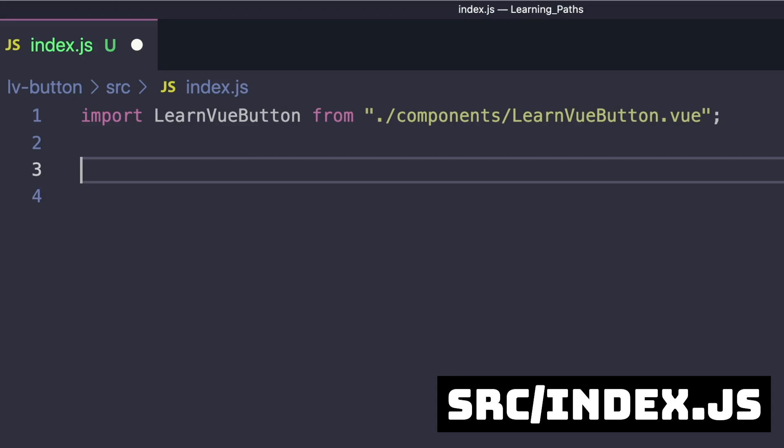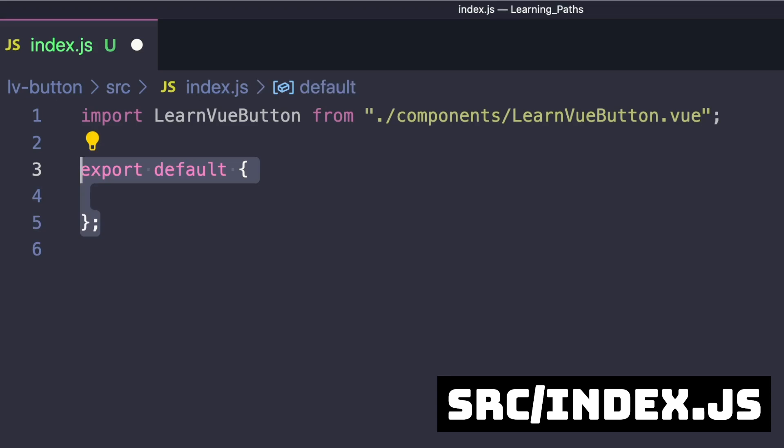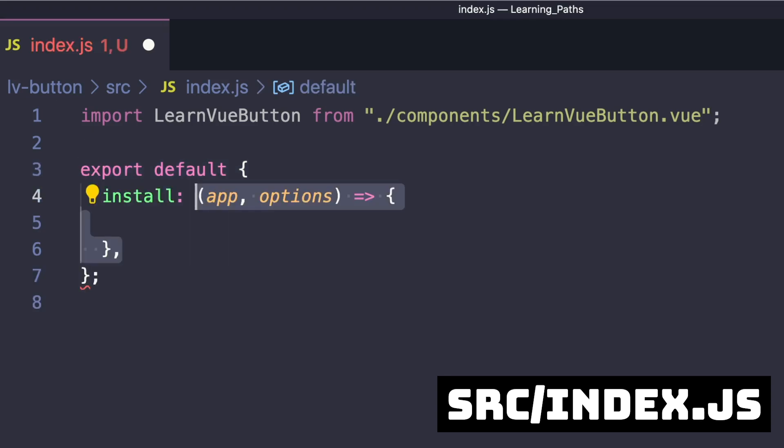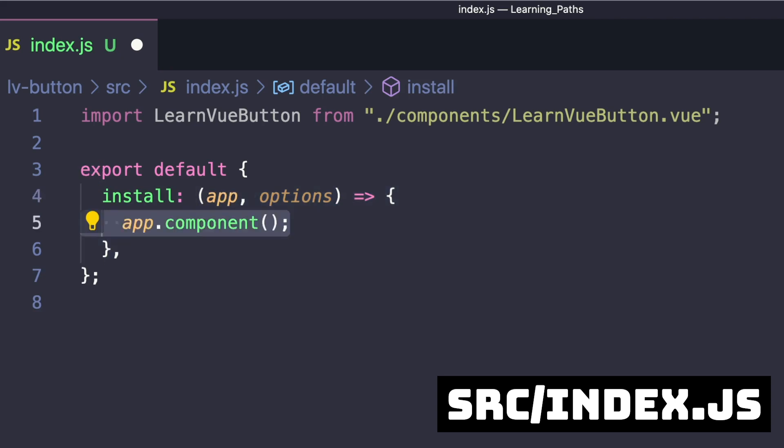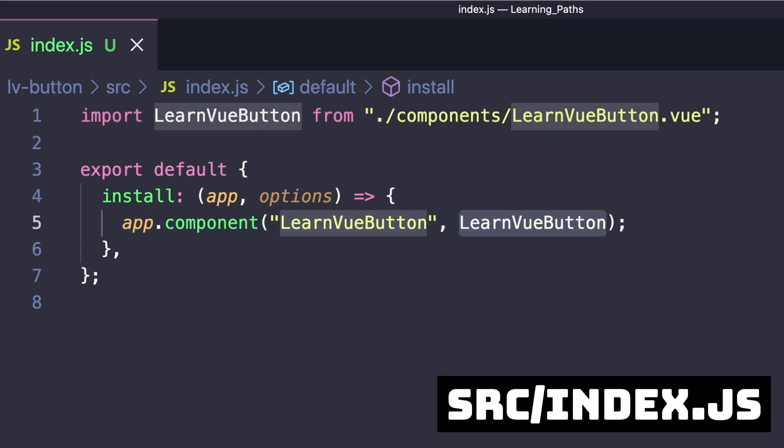To create our Vue 3 plugin, let's define export default with an install option that has an app argument. We'll register our LearnViewButton as a global component using app.component, setting the name to LearnViewButton and passing in our component. That's all the code for our plugin.